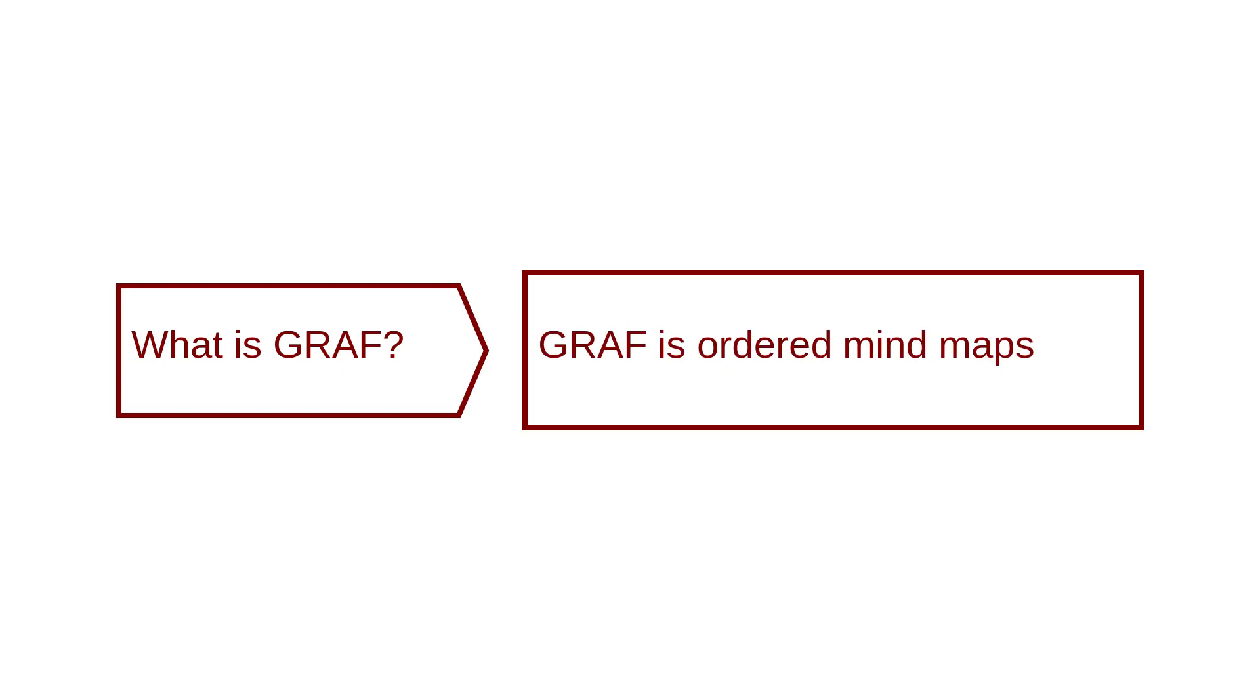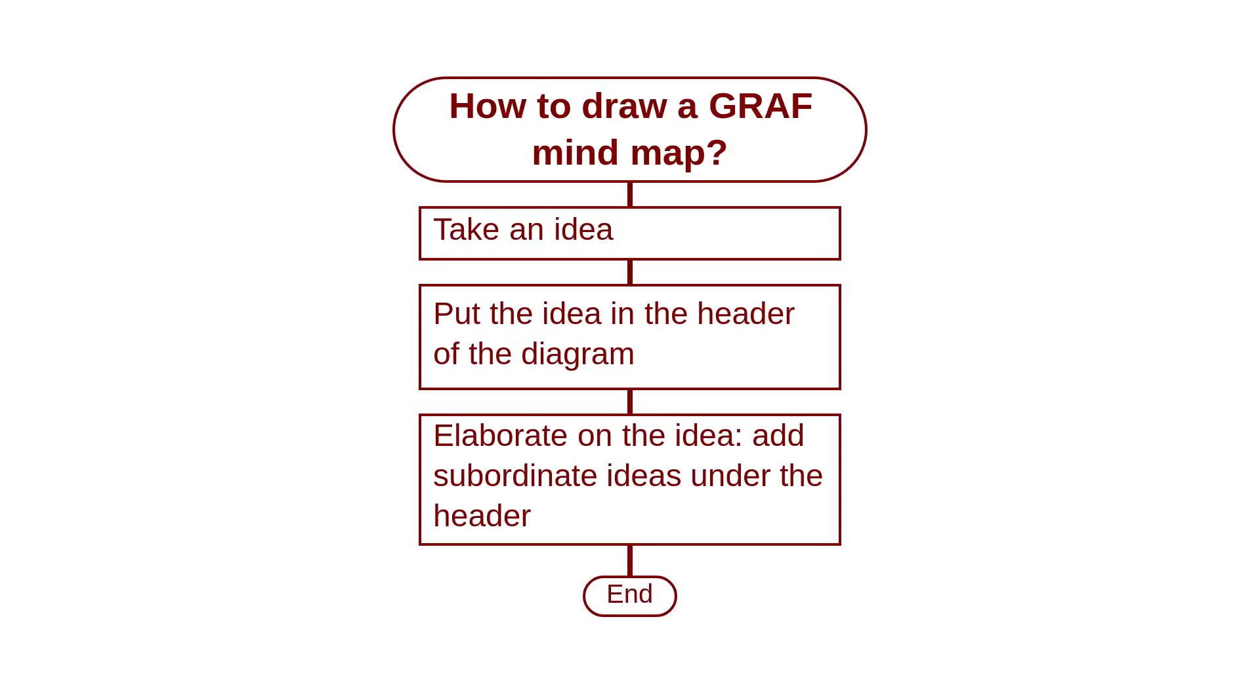What is graph? Graph is ordered mind maps. How to draw a graph mind map?